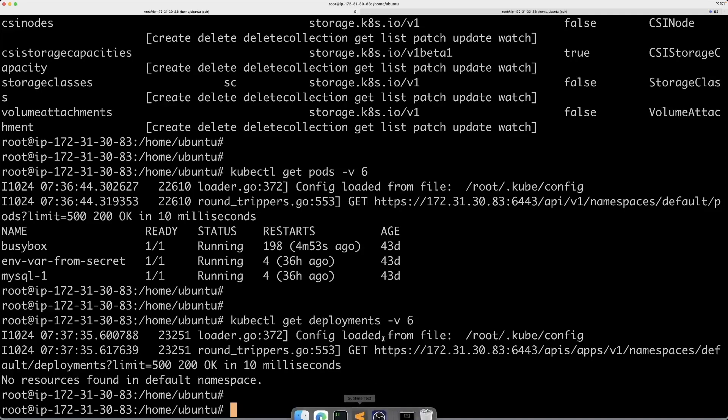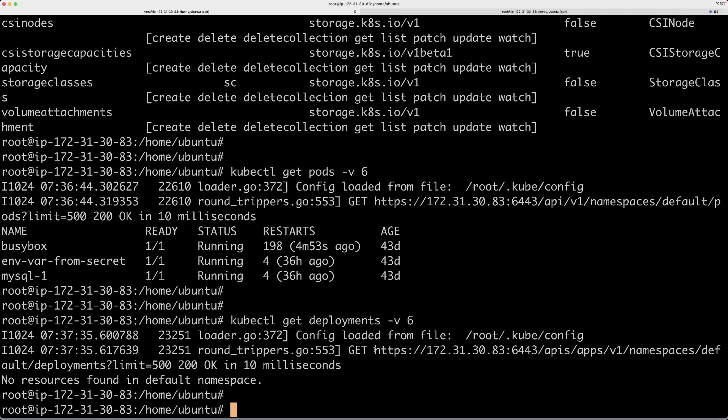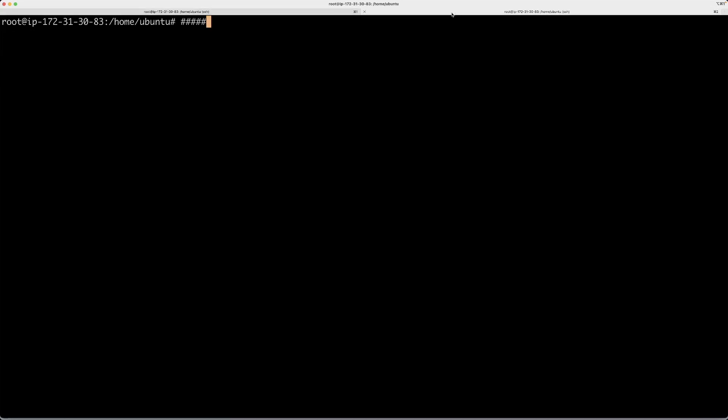As you can see, this is an HTTPS endpoint. Whenever you see HTTPS, you need to pass the certificate details and key details and CA certificate authority details and all that. Or we can make it even more easy for us by running another command called proxy command.